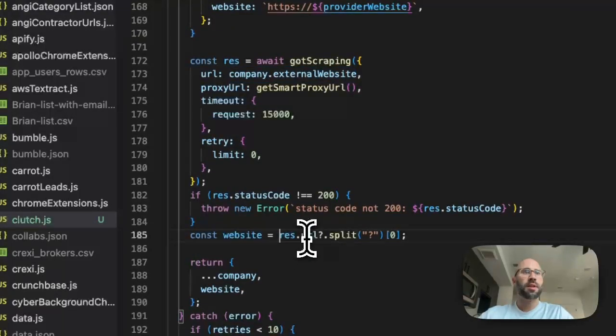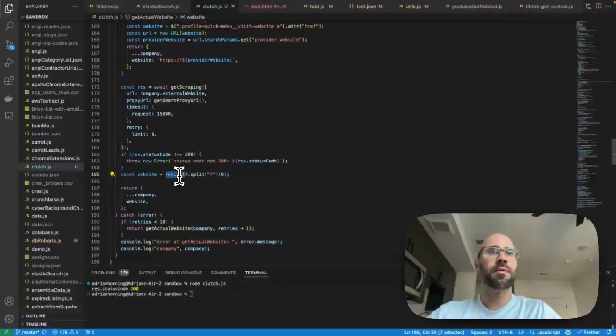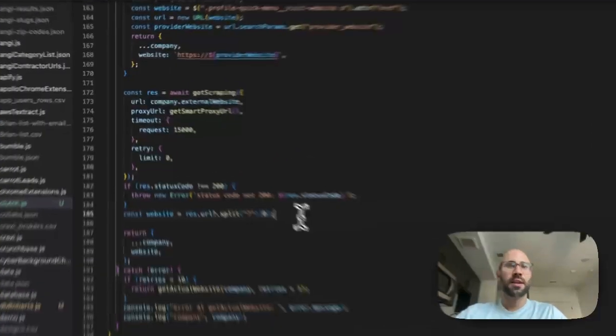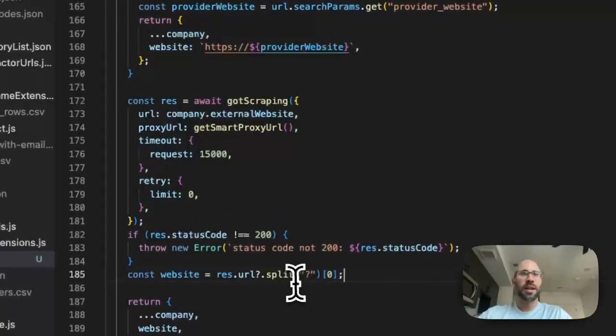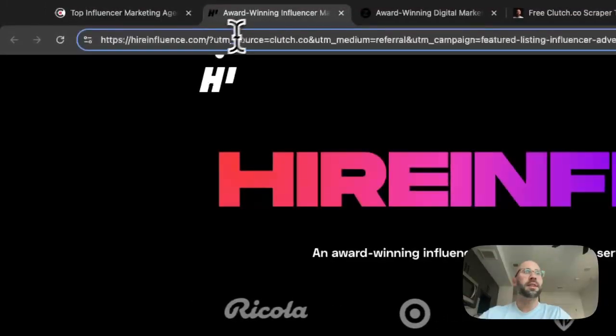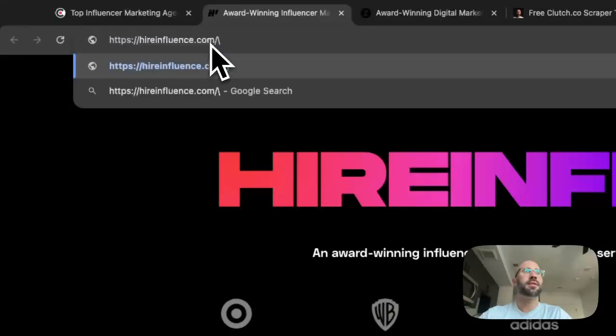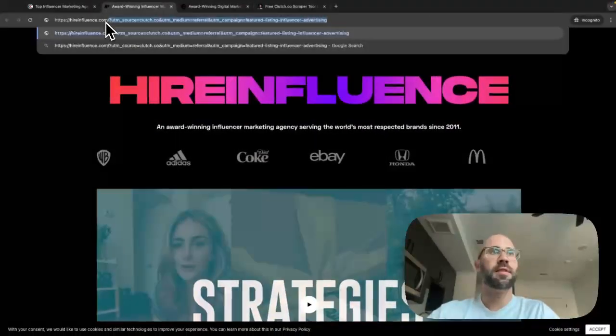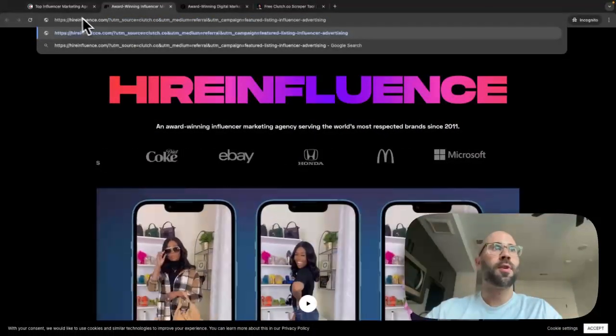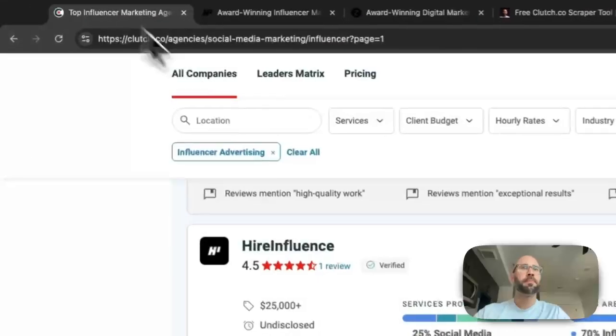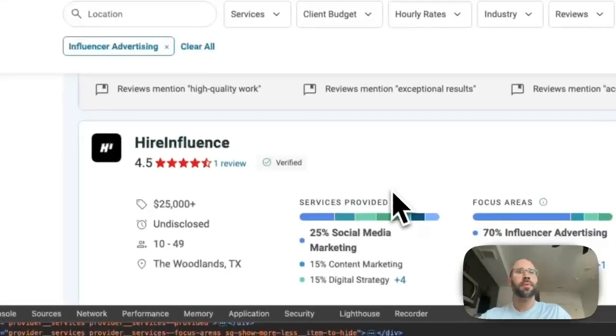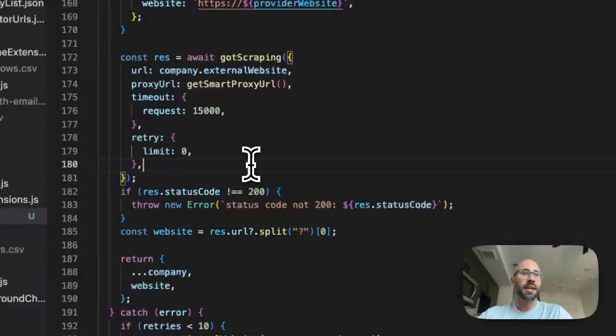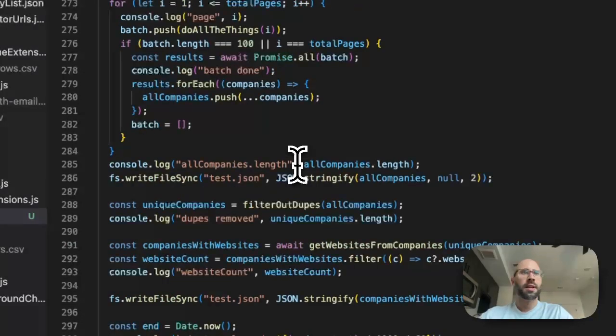So you just visit the page. So I call it external website and then it'll give you the actual website. So instead of response.body you just say response.url. And then we're getting rid of all the query parameters like this. We don't really care about those things because these are just tracking for to attribute it to clutch. Yeah, that's it. So that's how we get the website which is the most important thing.